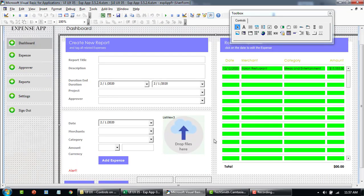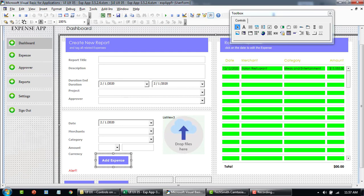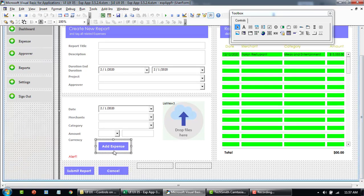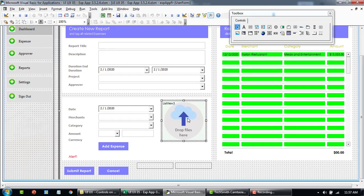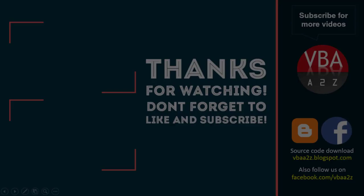So I think that's all for this particular section. In our last section we're going to discuss and I'll show you what happens at the backend when you click on add expense or when you click on submit report. Where does all this data get stored? And what happens to the document that we attach to this particular expense.